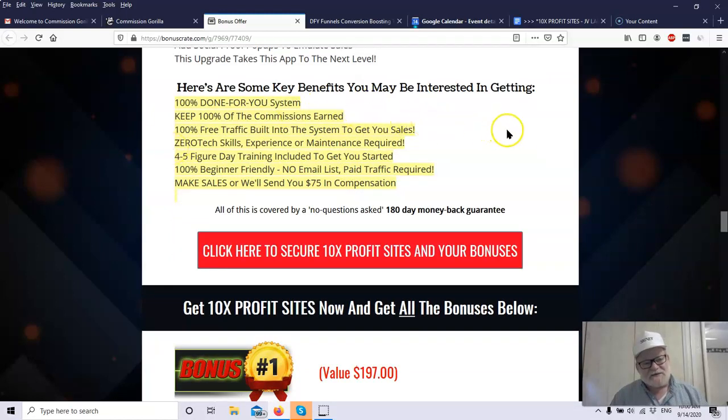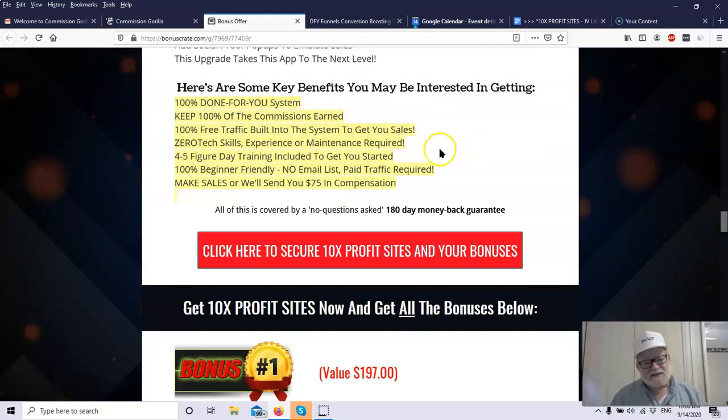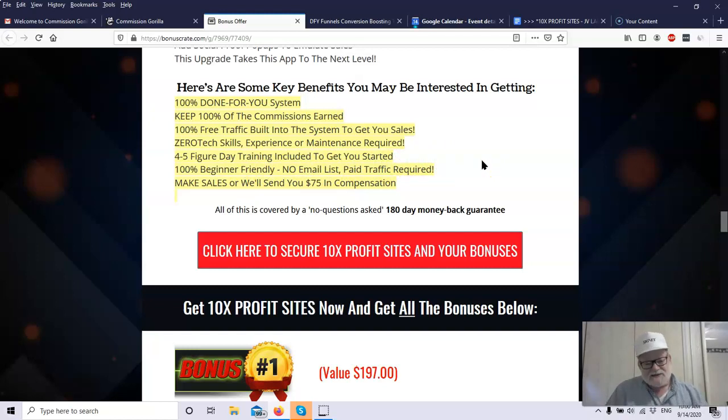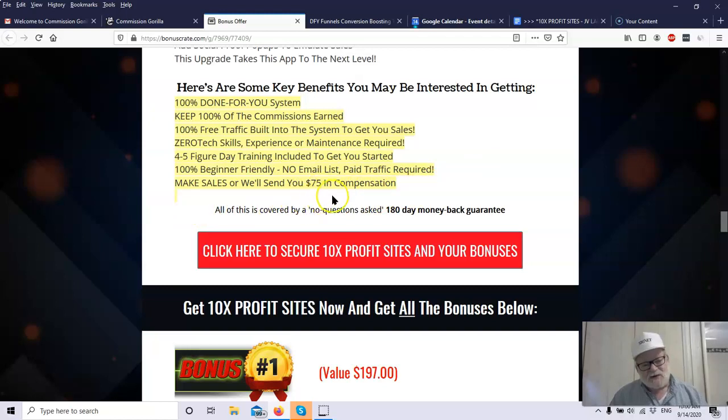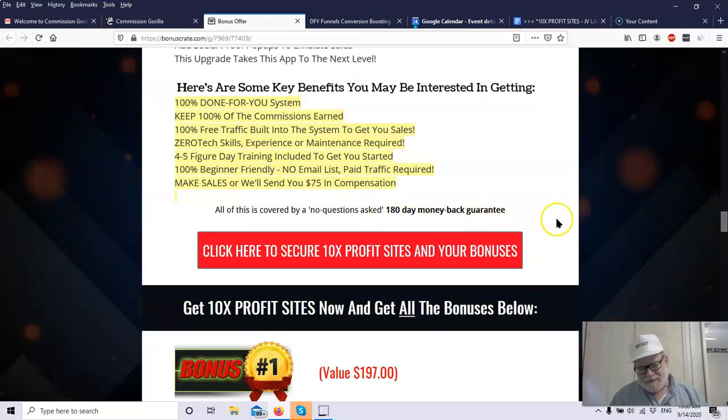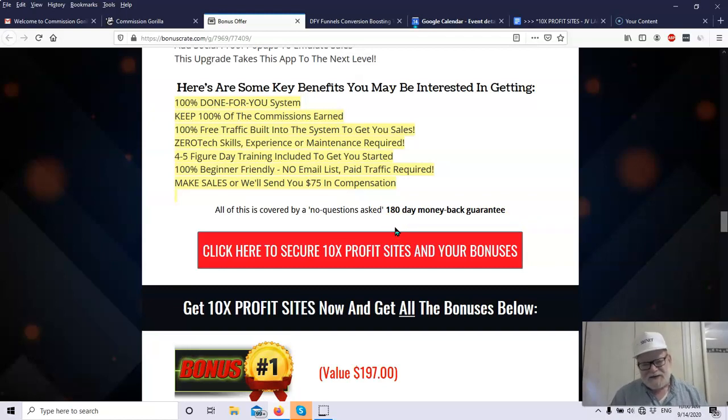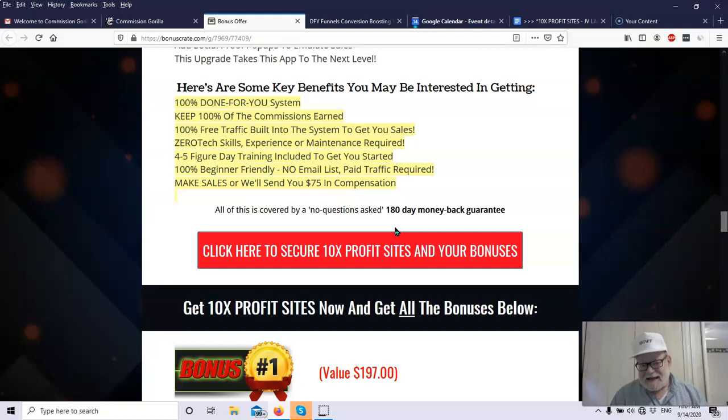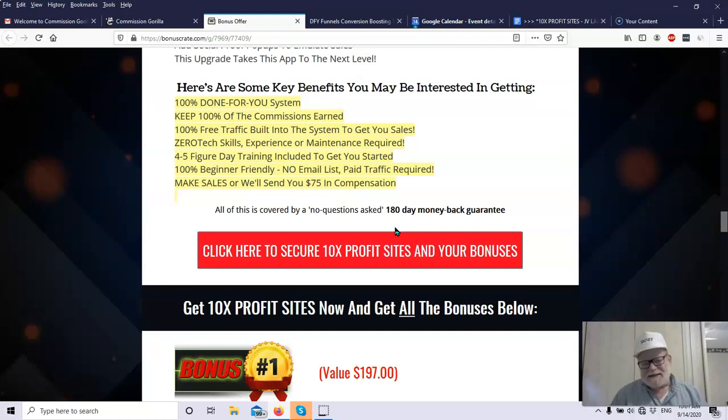So what are the advantages you get with the 10x Profit Sites? 100% done for your system. Keep 100% of the commissions earned. You don't have to split the commissions with anybody. Whatever the commission is, it's yours. 100% free traffic. Zero tech skills needed. No experience needed. Four to five-figure day training included to get you started. You saw the training there. They're going to help you out with everything up to and including a ton of traffic. It's 100% beginner-friendly, and you can make sales, or they'll send you a $75 in compensation. Then finally, this is highly unusual. This tells you how much confidence they have in the product. They're giving you a 180-day money-back guarantee. That's a half a year. They're telling you, take the product, buy the product. You have no risk for a half a year. Do anything you want with this product. Try to break it if you can. See what happens. See how much money you can get and earn just by using the product. And if at the end of a half year, you decide, I don't want the product anymore. Just tell them I'd like a refund, and you get your money back. Nobody does a 180-day guarantee.